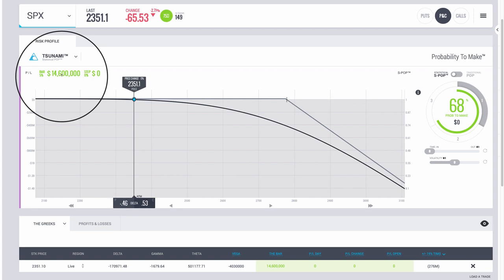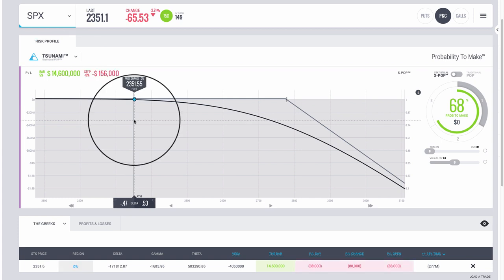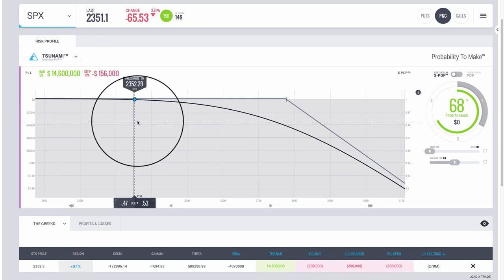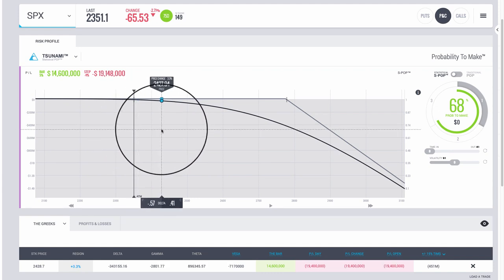Why would someone do this? It's because they're not privy to these correlations between price and volatility, and maybe they're not educated on different kinds of strategies that would have profited. For example, the methods that we teach would have just crushed it — they would have made a killing during this move.